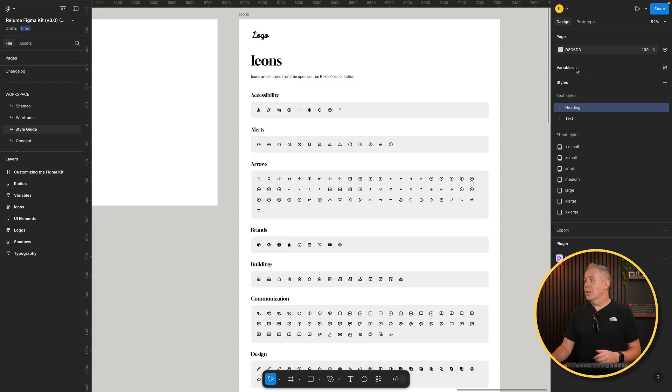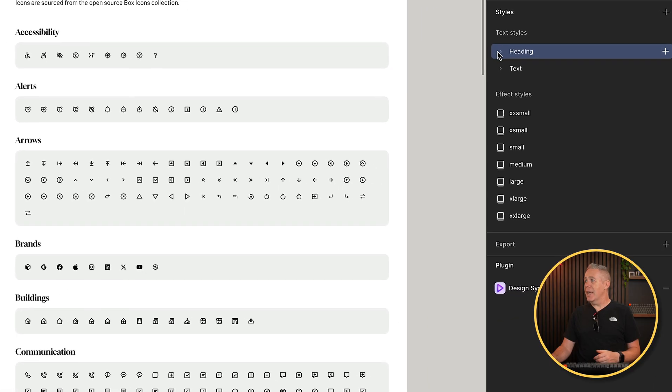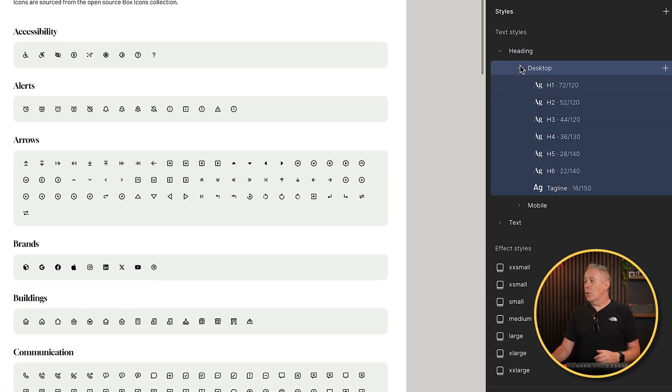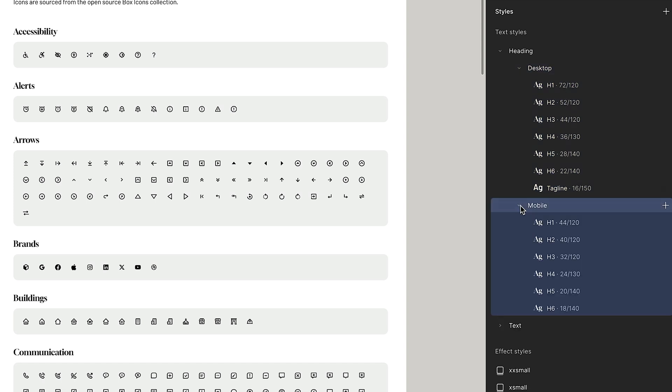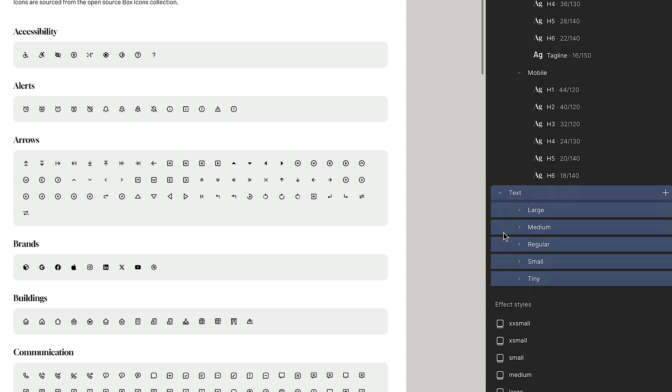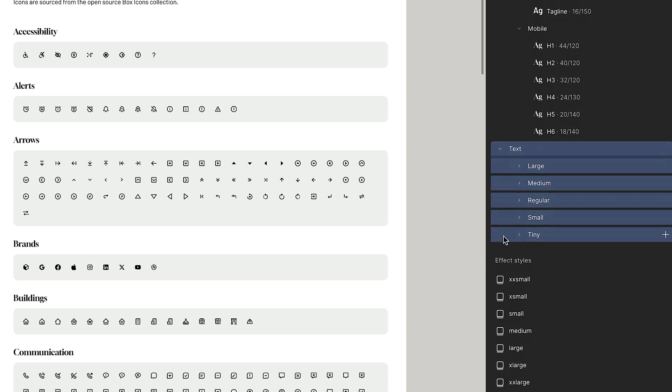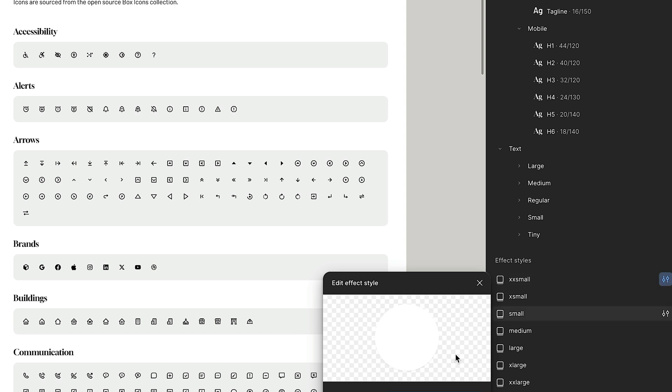The other cool thing is if you want to carry on working inside Figma, these have all been set up as styles and variables. So for example, you come into your styles. There's your heading. Let's open this up. Desktop and mobile versions. There's all the sizes. So we can easily reference those in our design. Same thing for mobile. Same thing for our text. Large, medium, and so on. Our effects. They're all listed here as well. All set up for us. So everything is inside here for our drop shadows and so on. So we basically have so much of the hard work already done for us.